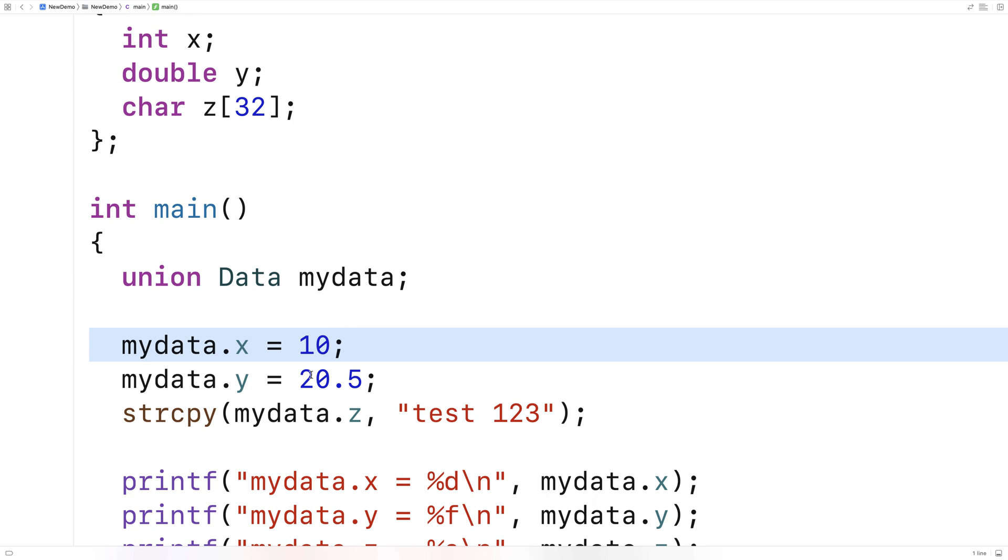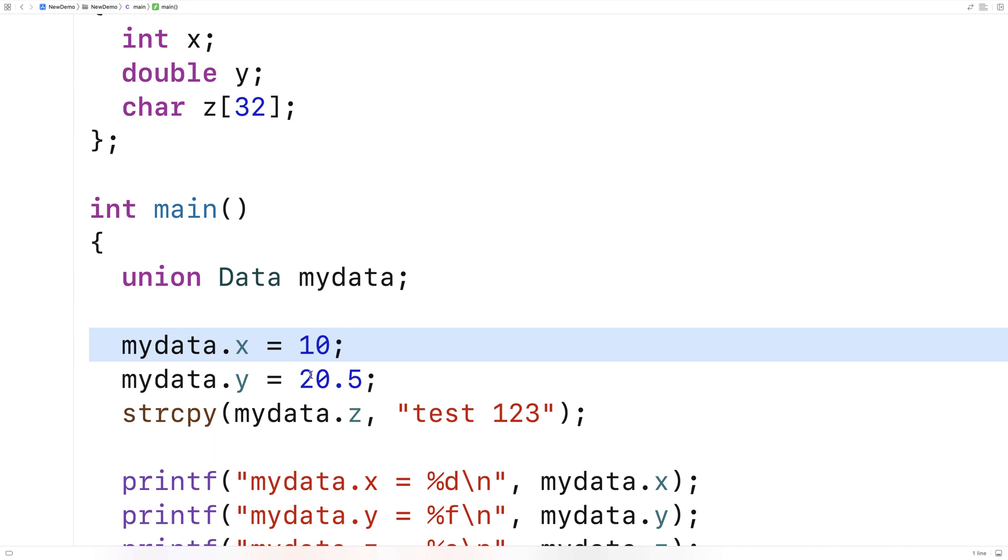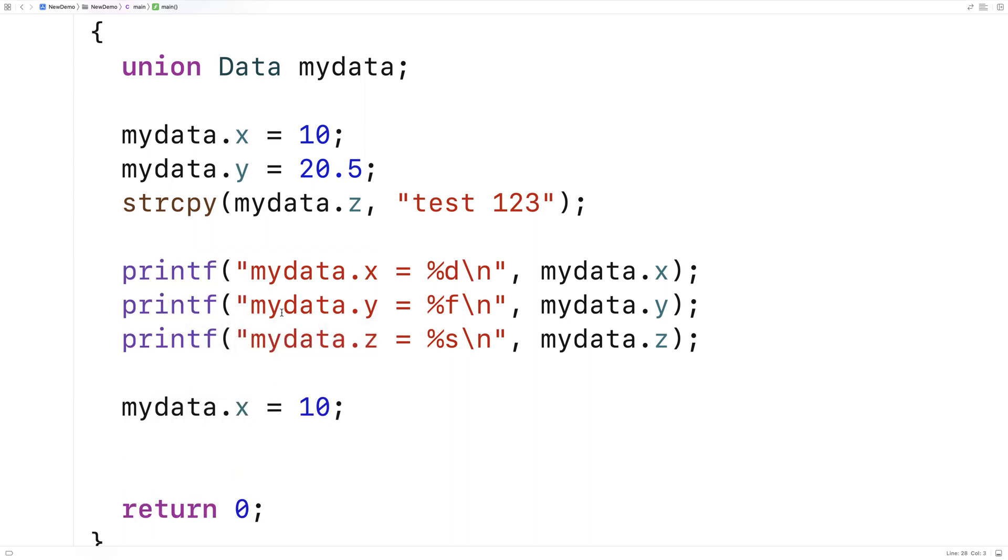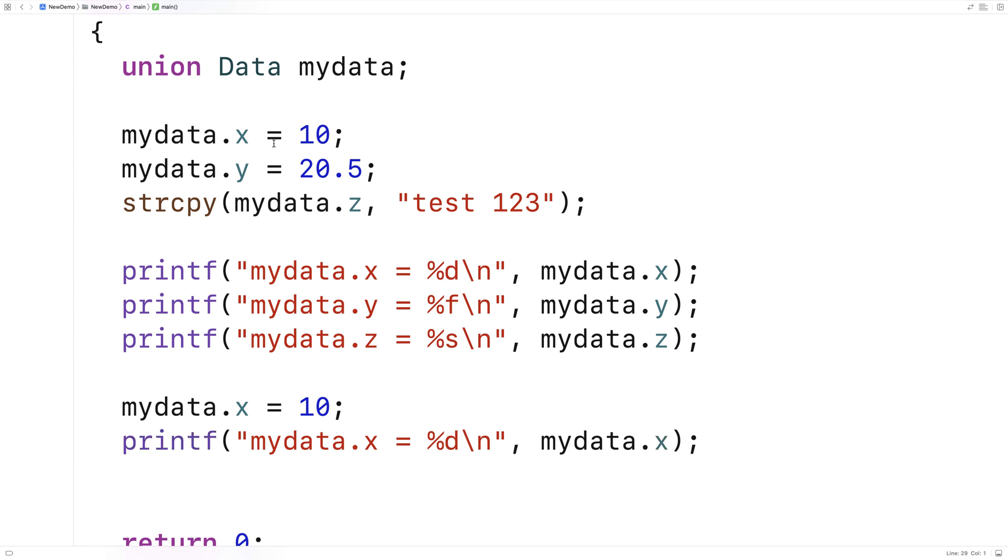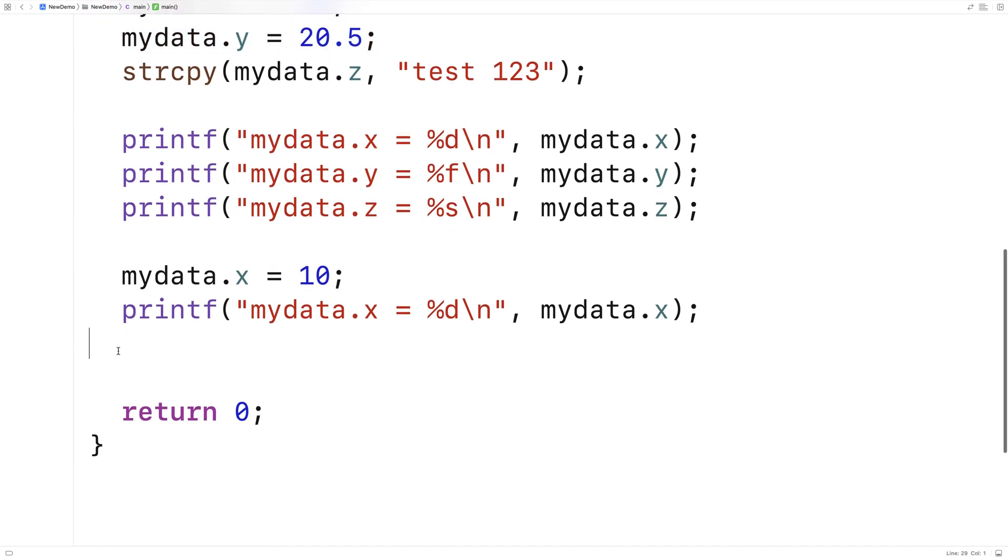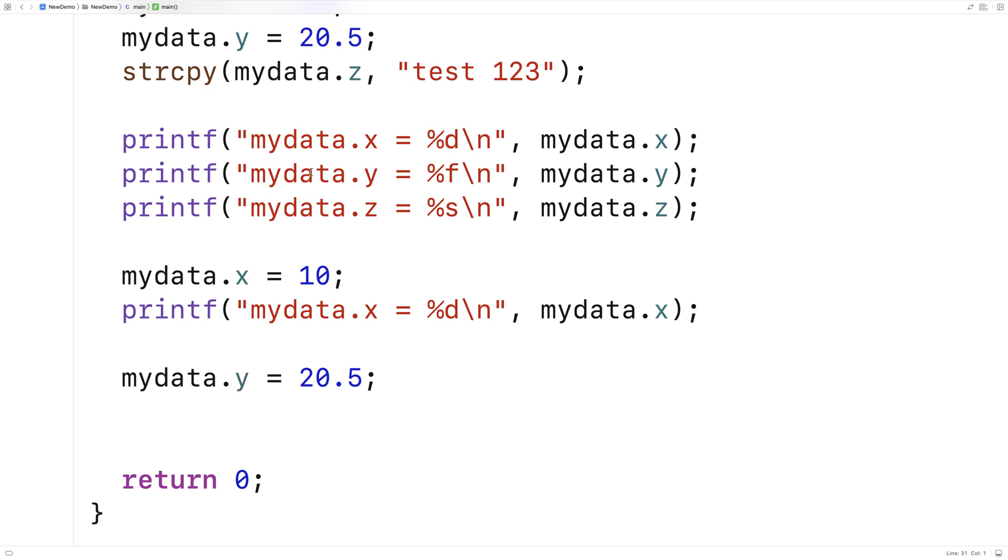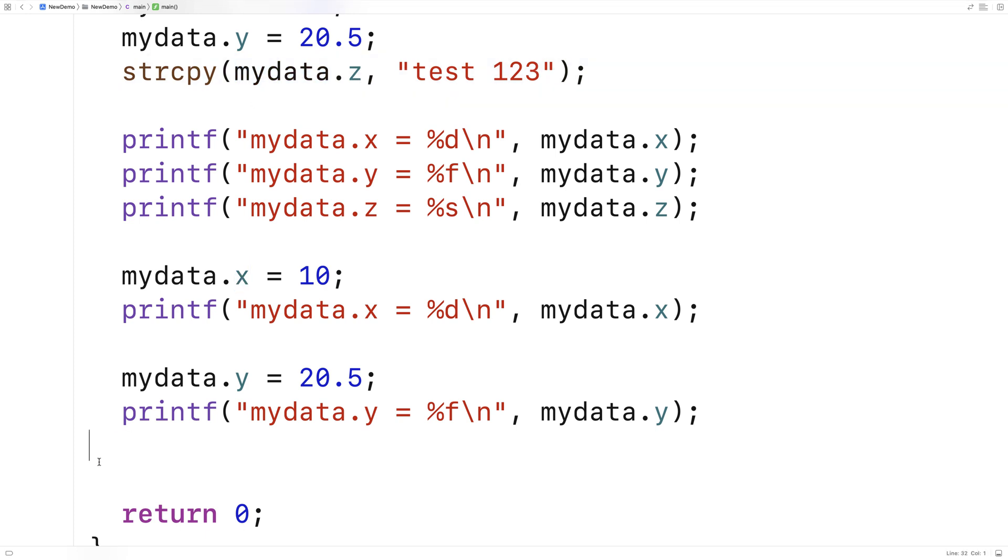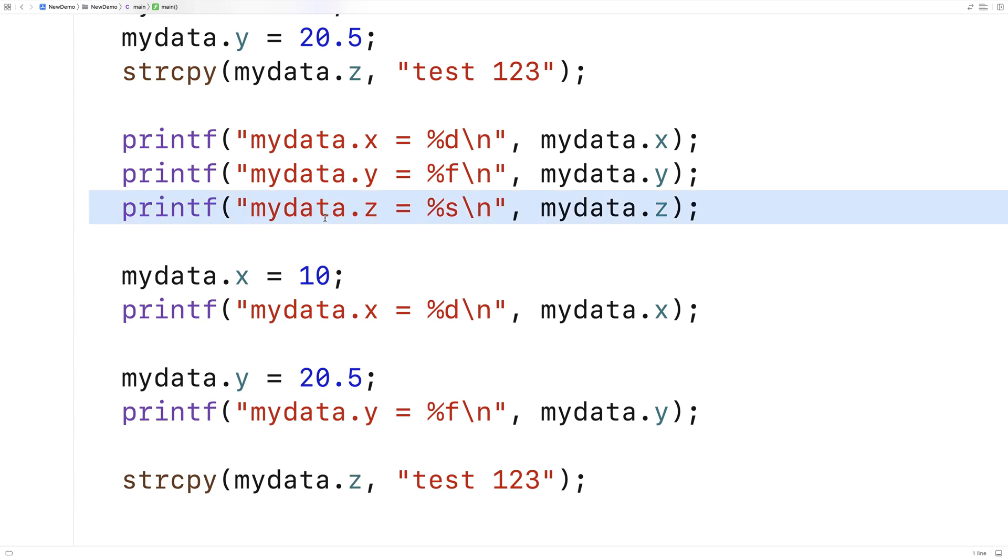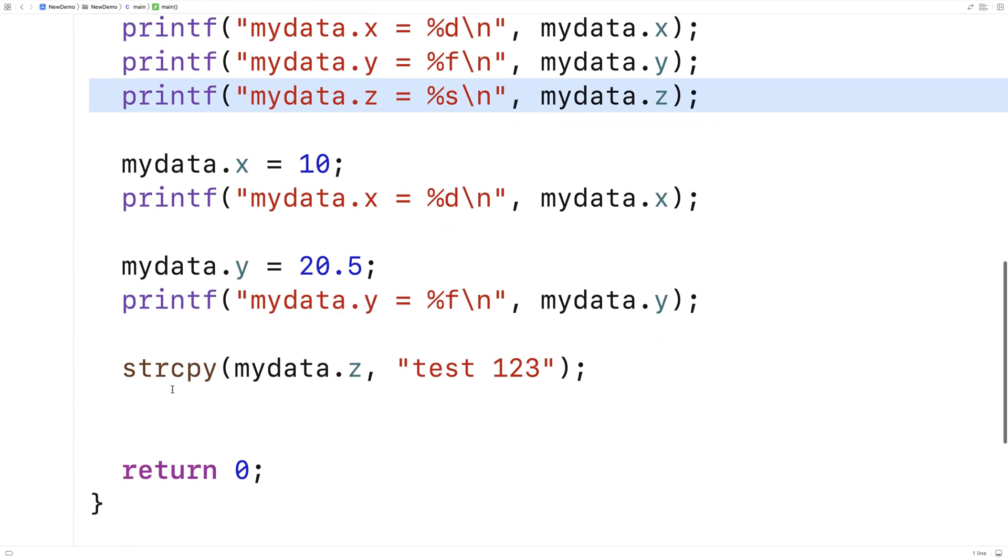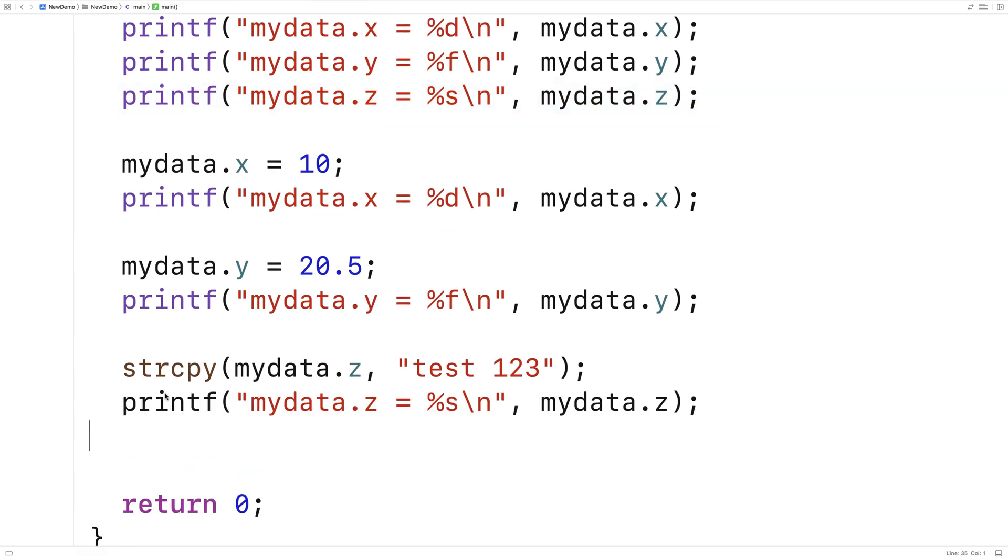So if I were to set one of these individually and then print it out, it would work fine. So here if I said mydata.x = 10 and then I did a printf of mydata.x, it'll be okay. Then after that, I'll set mydata.y = 20.5 and then I'll printf mydata.y, and then finally I'll string copy test 123 into mydata.z and then I'll printf mydata.z, and this should all work okay now.